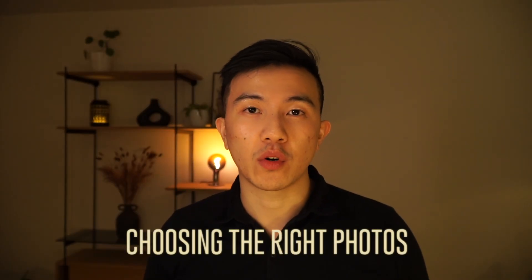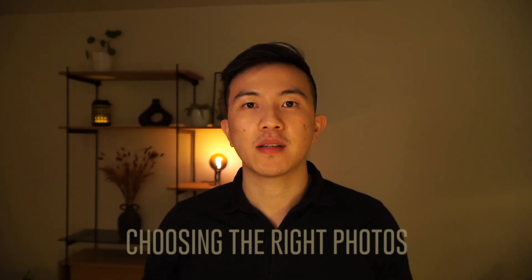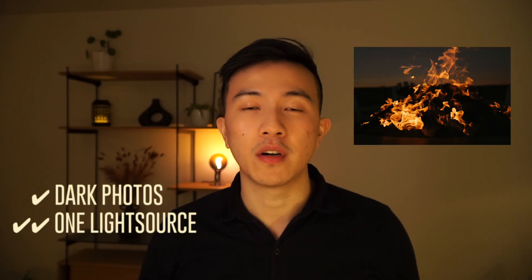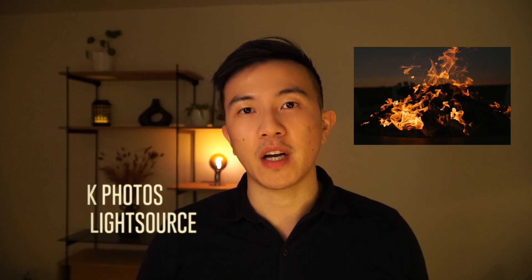Now which type of images will work with this style? It's going to work best with dark photos but even better if there is only one single light source such as an open fire or a light bulb or a sunset. Now let's move over to Lightroom.